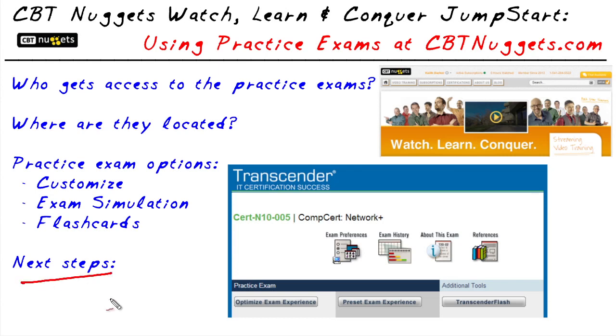Number one, if you do not yet have an annual subscription for CBT Nuggets, you owe it to yourself to go ahead and get one. It's one of the best investments that you're going to make in yourself.